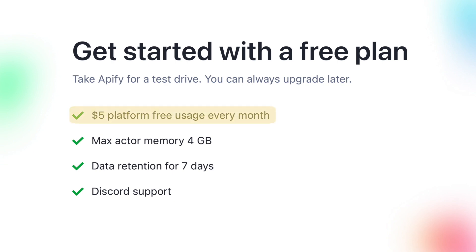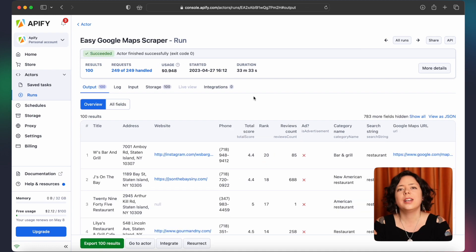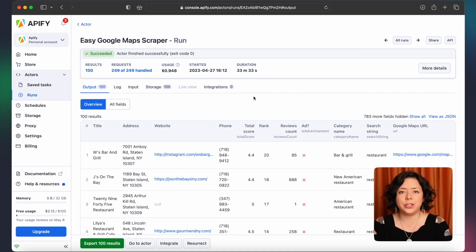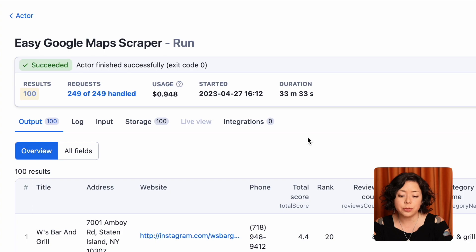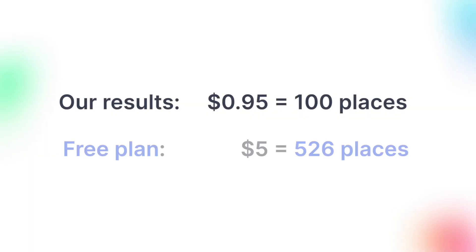Apify's free plan comes with five dollars of prepaid usage. This is usually enough to cover your test runs. The run finished and you can see we got 100 results for less than one dollar. So the five dollars with Apify's free plan should be sufficient to scrape 500 places every month.